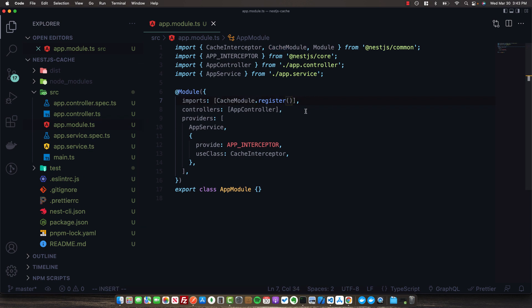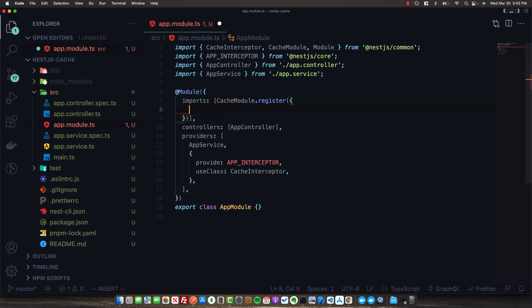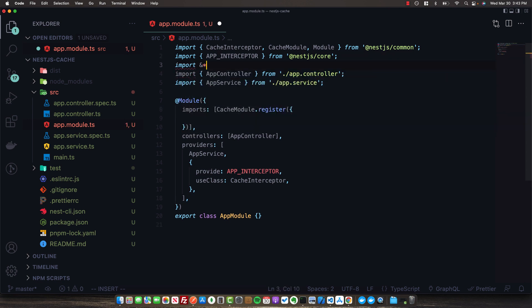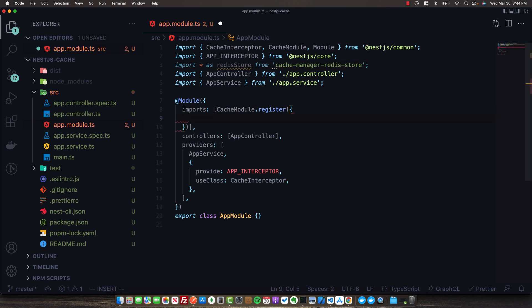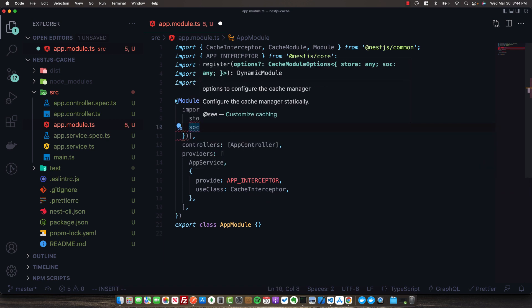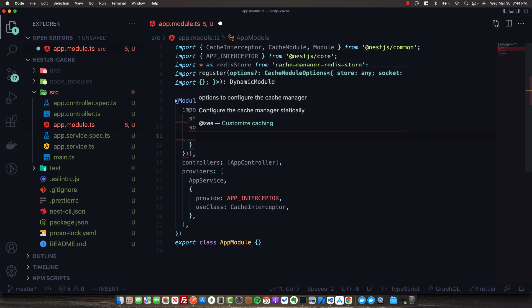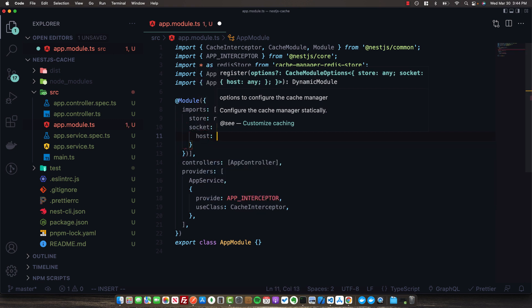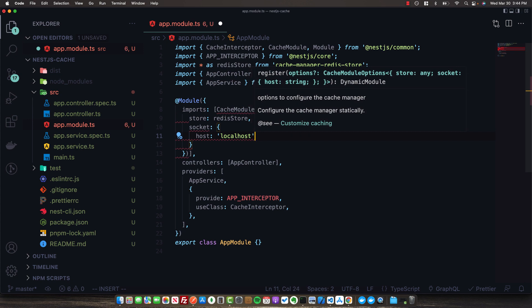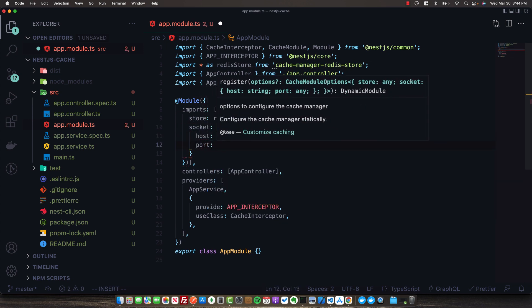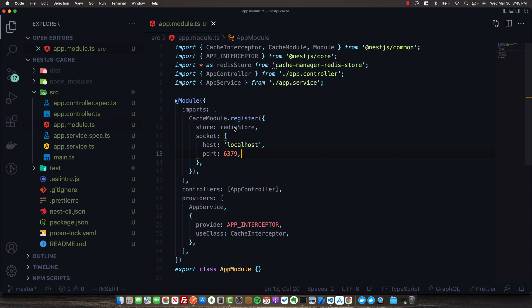To integrate Redis into our app, install the package cache-manager-redis-store. Then go back to app.module and inside the CacheModule.register function, provide an options object. Add an import: import * as redisStore from 'cache-manager-redis-store'. Inside the options, set the store equal to redisStore, then provide a socket object with connection information - a host of localhost and a port of 6379.